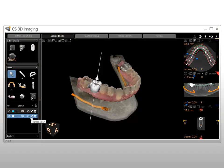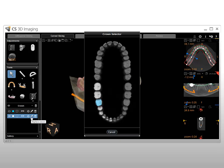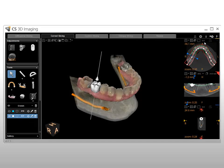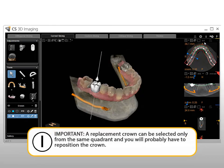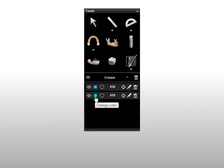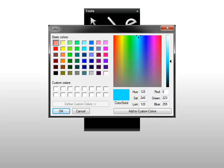To replace an existing crown, click the pencil. The Crown Selector window is displayed and the crown you want to replace is highlighted. Select the new crown you want to use and it is replaced in the Curve Slicing tab view screens. Important: a replacement crown can be selected only from the same quadrant, and you will probably have to reposition the crown. To change the color of a crown, select the color box, choose a color in the color selection window, and click OK.